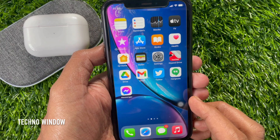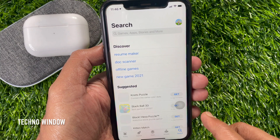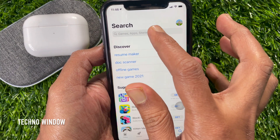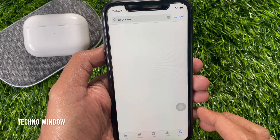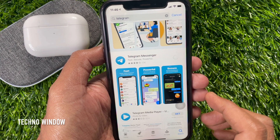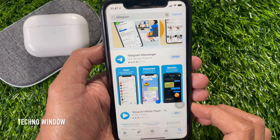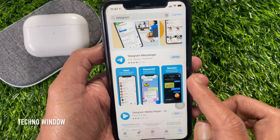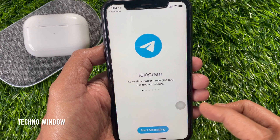For iPhone, go to App Store. Tap the Search button on the bottom right. On the search box, type Telegram. Search for Telegram and tap the Get button. It will start installing Telegram on your iPhone or Android phone. Now tap Open to launch Telegram Messenger.